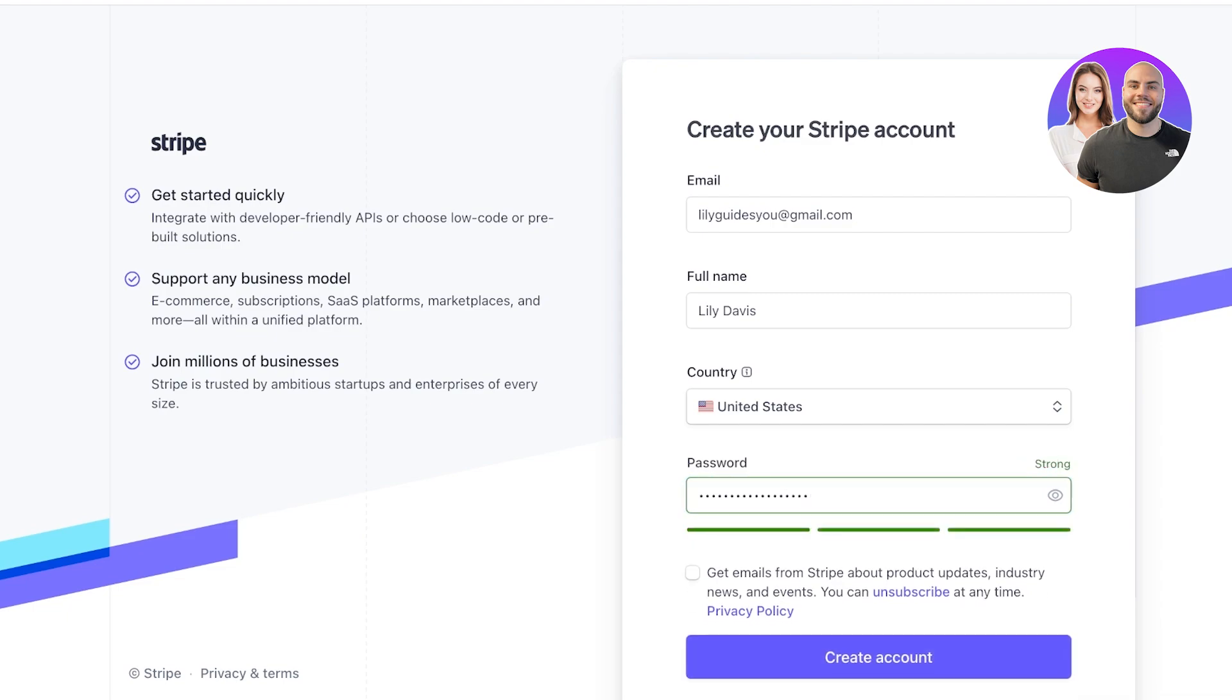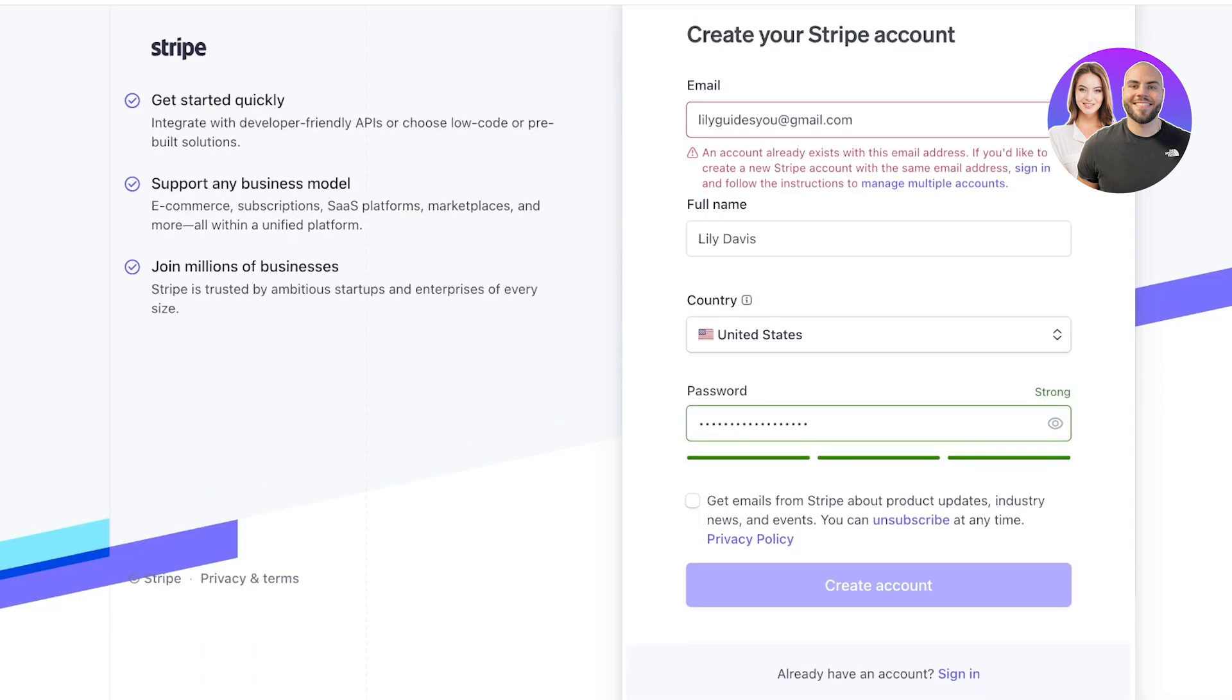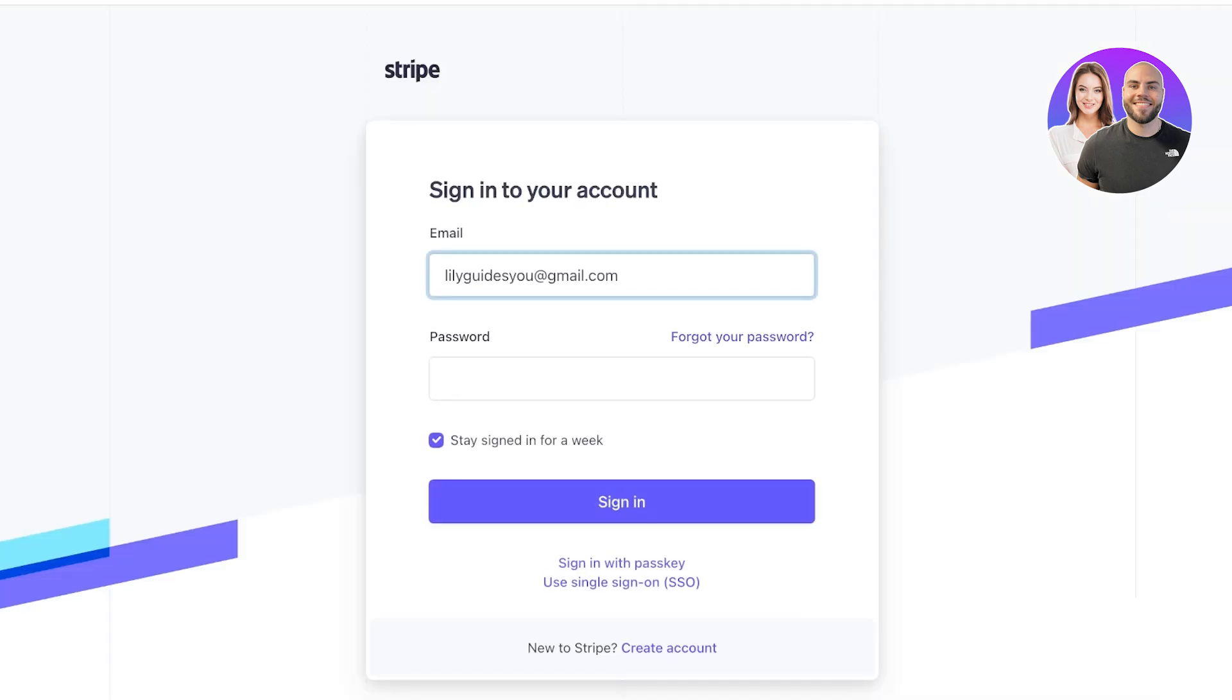Once you have done that you're going to click on create an account at the bottom and from here you're just going to proceed with your info. I have created my account so we're just going to proceed.